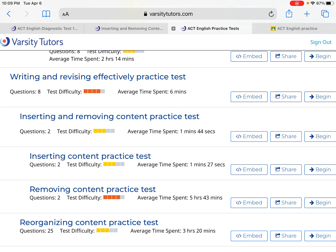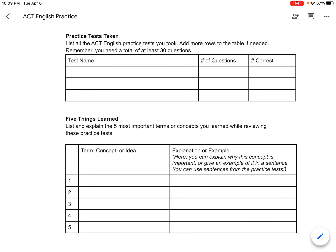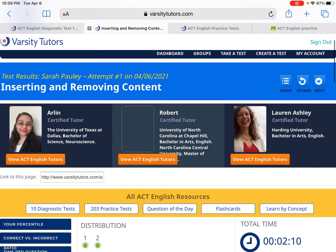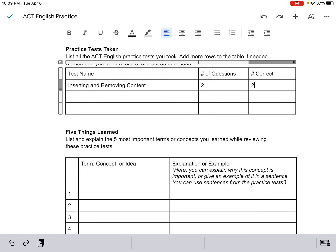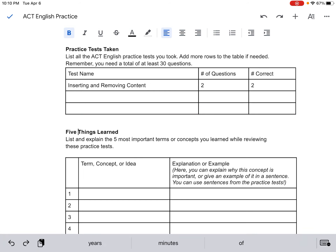Then there is an attached worksheet on Classroom. I want you to record the names of the tests that you take and the number of questions — just to keep track of them, all centralized in one place. For mine, I took inserting and removing content — a very short one just for an example — it was two questions and I got both right. You would then list all the others that you take. If you're taking a bunch of tests, you'll probably need to add a row. On an iPad, right-click and add a row below.